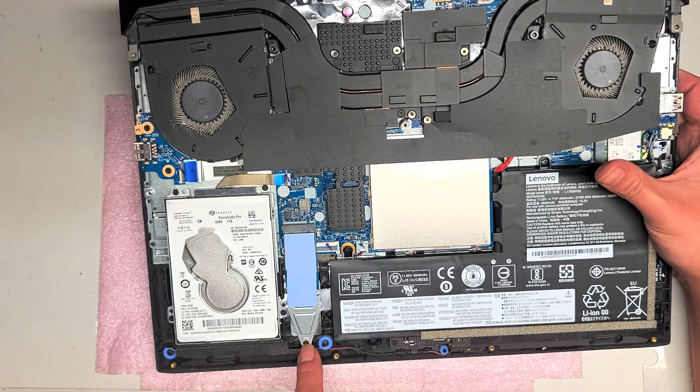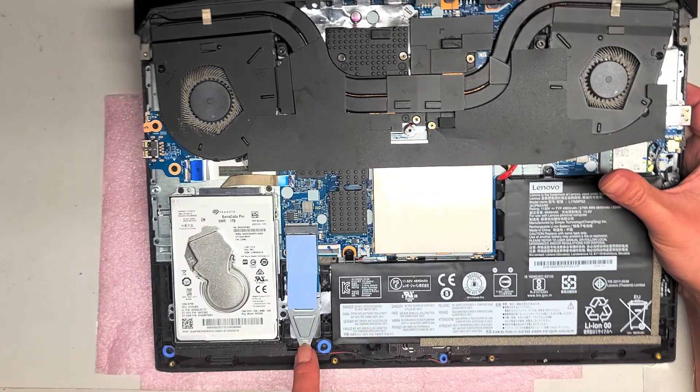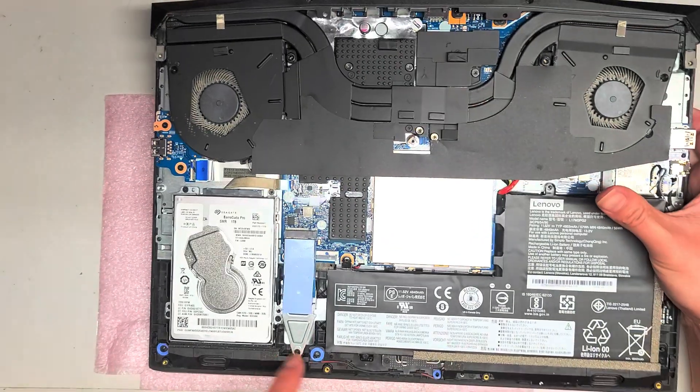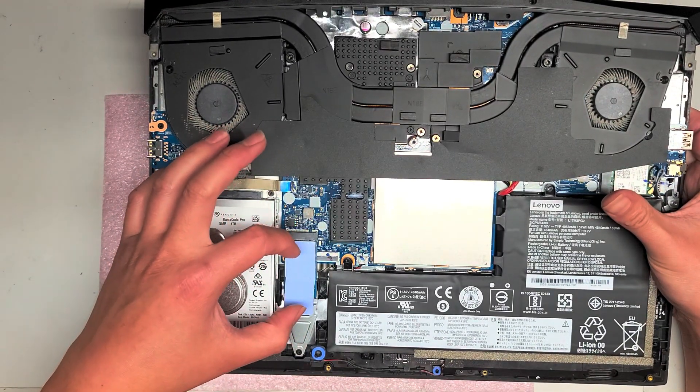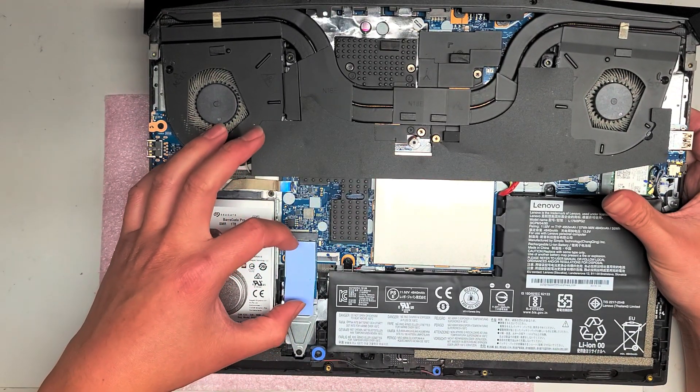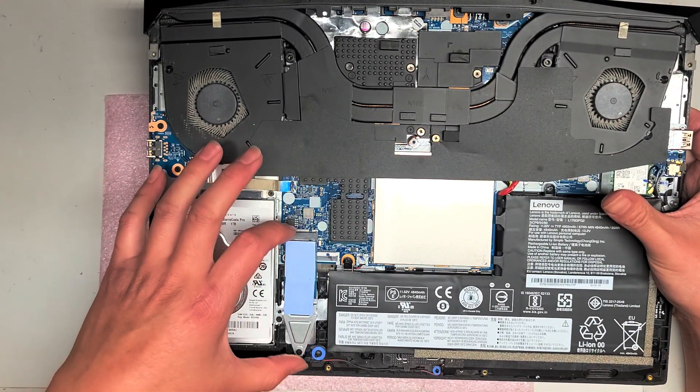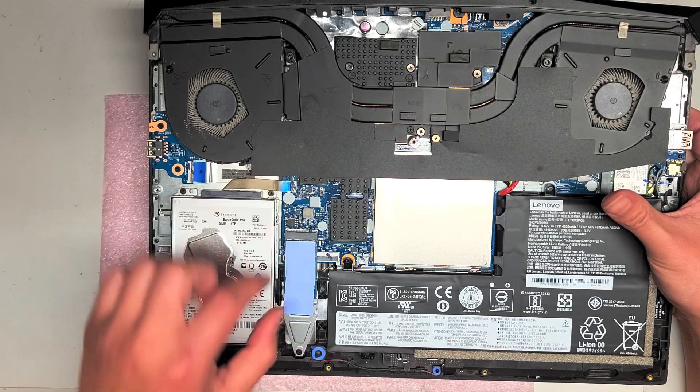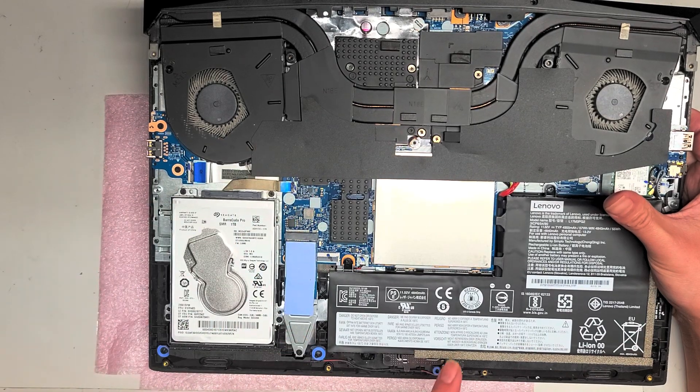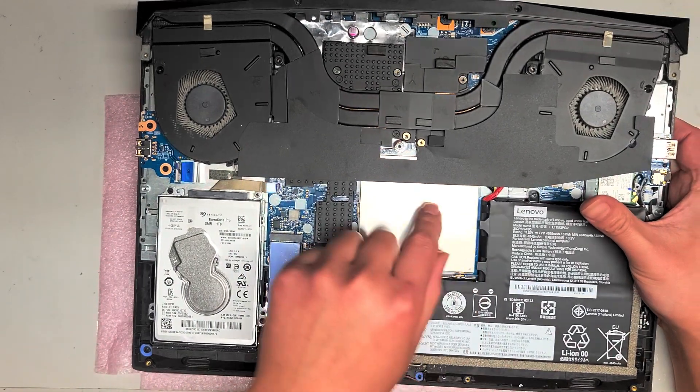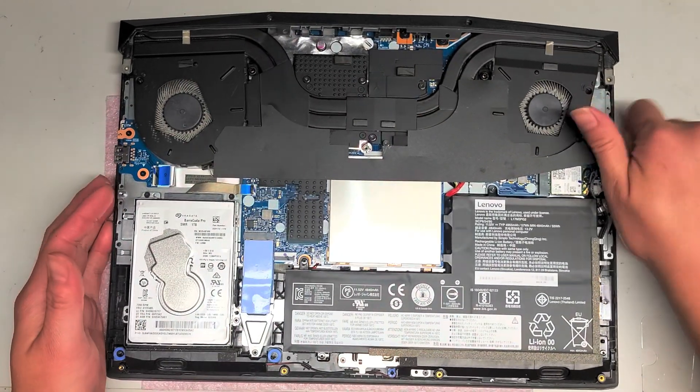The SSD here. There's a screw holding this metal bracket. They are using a half size M.2 SSD. You can use a full sized one. But you take this metal bracket out.